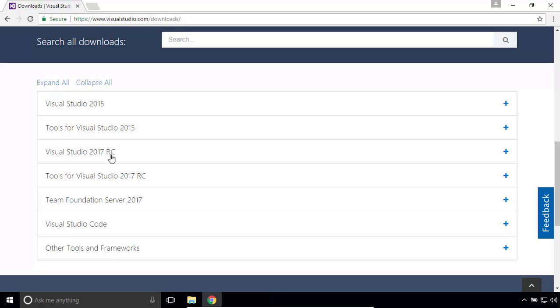There is a newer version for Visual Studio 2017, but it's a release candidate. It may or may not have bugs. So for this time, I'll download Visual Studio 2015.